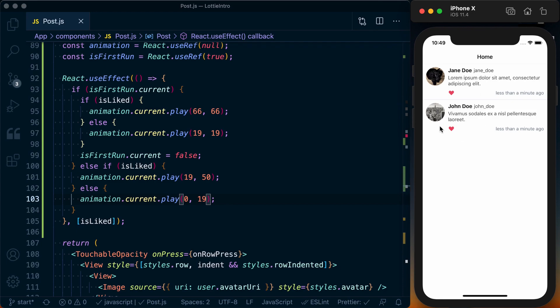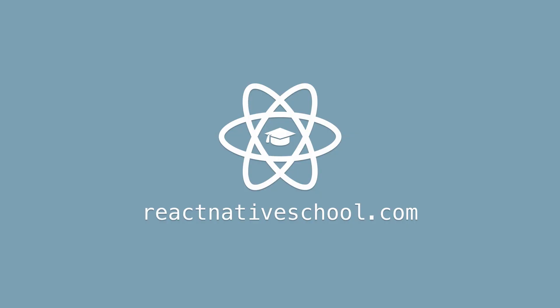If you're interested in more practical tips like this, be sure to check out reactnativeschool.com.